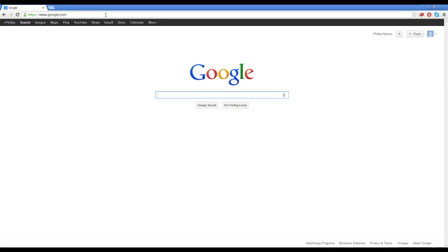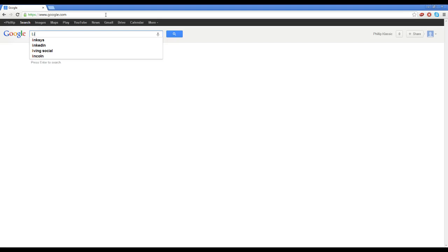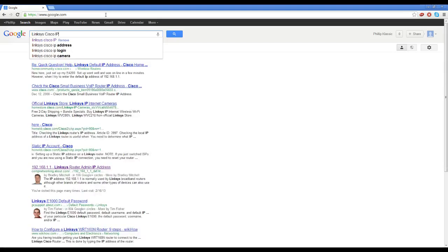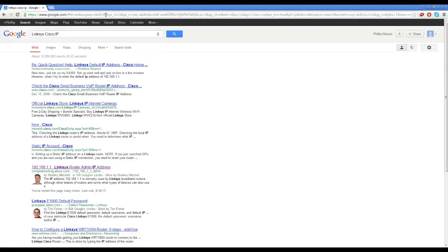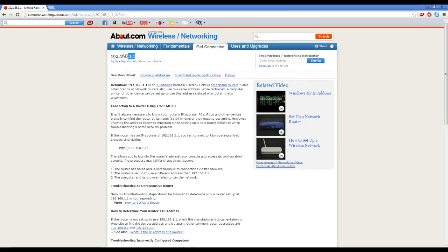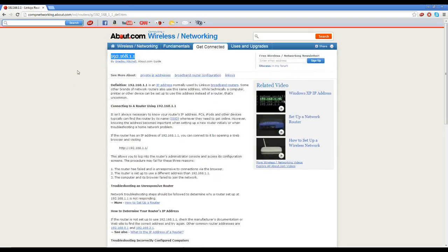So it could be Belkin, Netgear, Linksys, whatever it is. Once you find the name of it, Google the name of your router and then IP. So mine is Linksys Cisco IP. Now yours could be Netgear IP or Belkin IP, but it usually will tell you the router IP address.